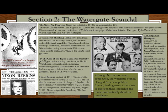The cover-up unravels: Nixon was re-elected in 1972 to be inaugurated in 1973. The first cracks showed when trials began in 1973. James McCord agreed to cooperate with the Senate Committee and the grand jury, and his testimony led to more confessions. White House and campaign officials were linked to Watergate, and John Dean of the White House staff linked Nixon directly to Watergate. The dominoes had fallen.